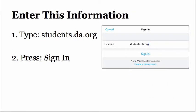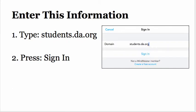When you do Google Apps, you will need to type in our domain, which is students.da.org. You will then press Sign In.